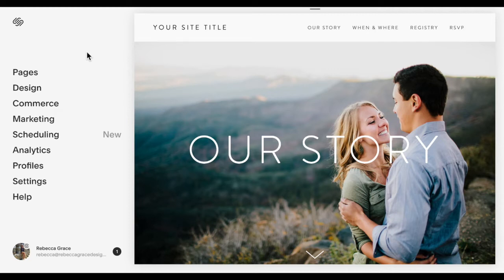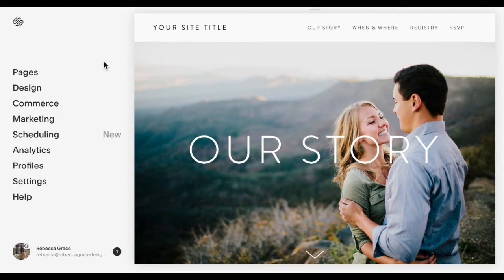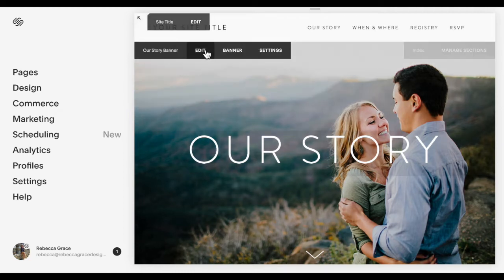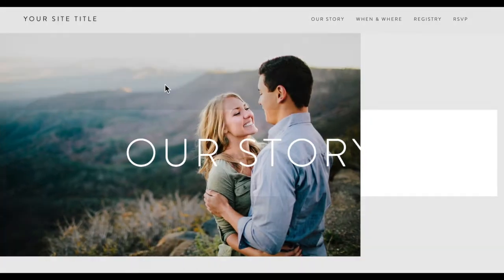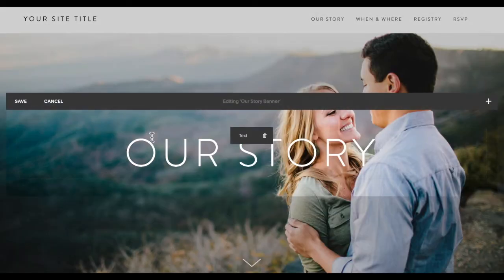So the first thing that you want to do is add the text you're going to animate. For instance, if I want to animate the words here, our story, I'm going to click to edit.